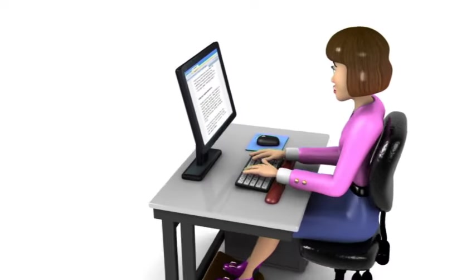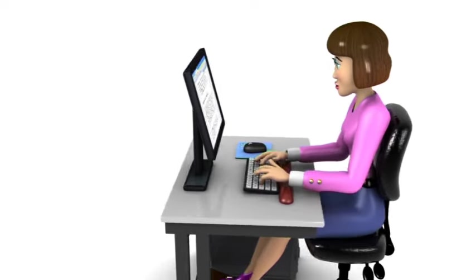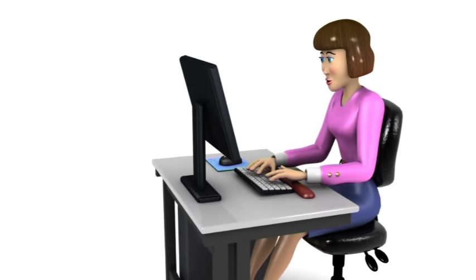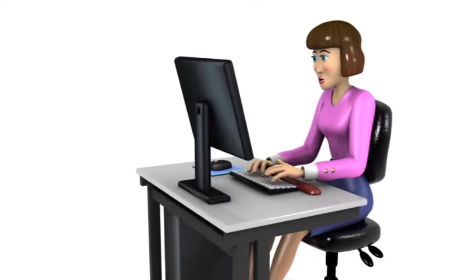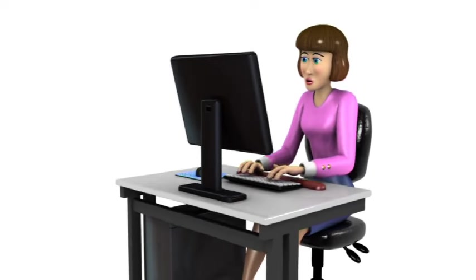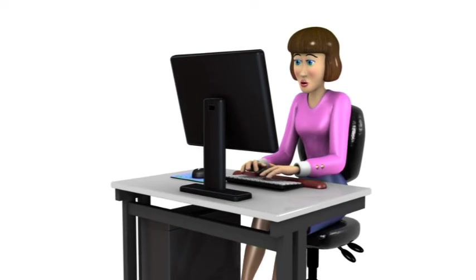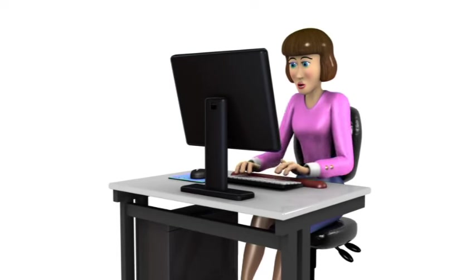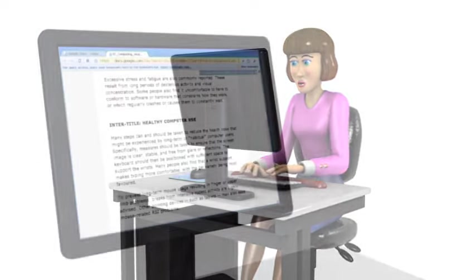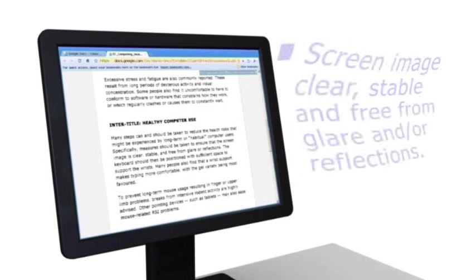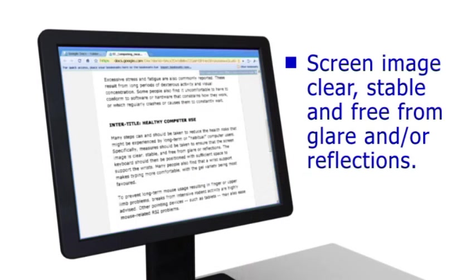Many steps can and should be taken to reduce the health risks of long-term or habitual computer use. Specifically, measures need to be taken to ensure the screen image is clear, stable and free from glare or reflections.